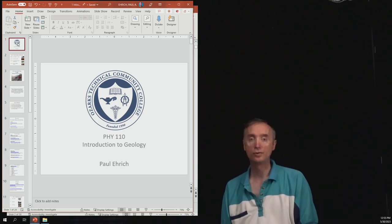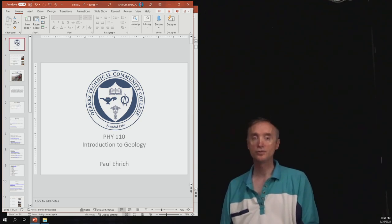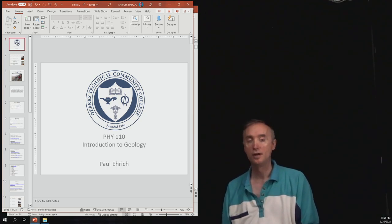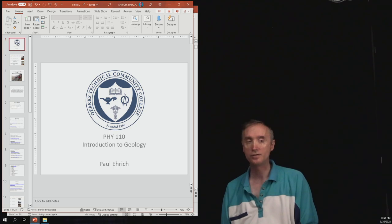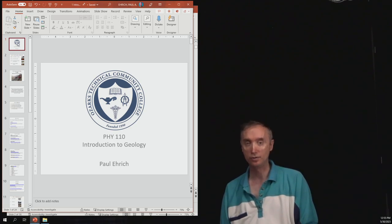Hello and welcome to Introduction to Geology. My name is Paul Erick and I teach physics, astronomy, and geology at Ozarks Technical Community College in Springfield, Missouri.